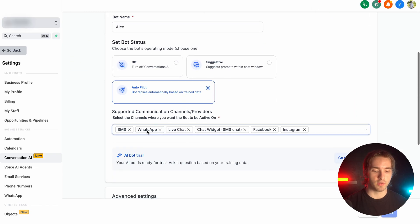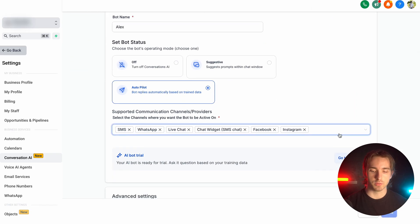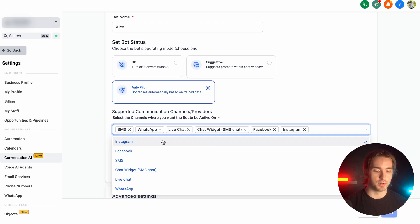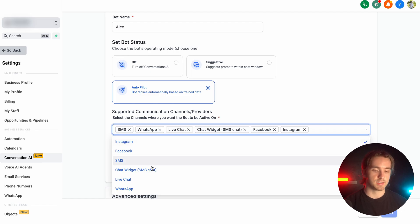And then it can book appointments on any of our supported channels, including Instagram, Facebook, SMS, chat widgets, live chat, and WhatsApp.